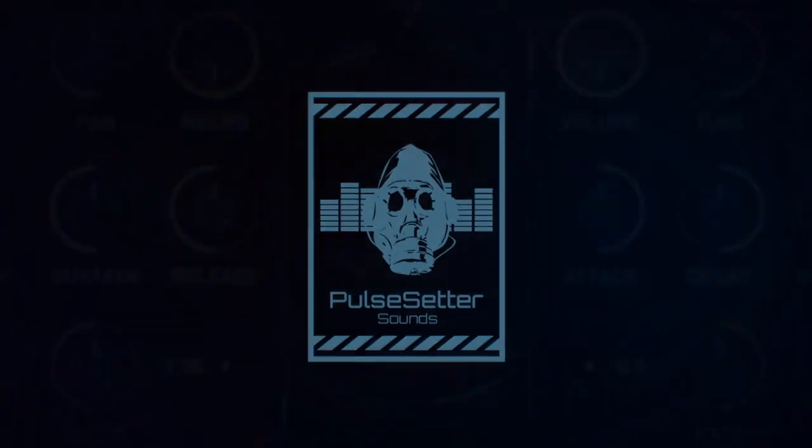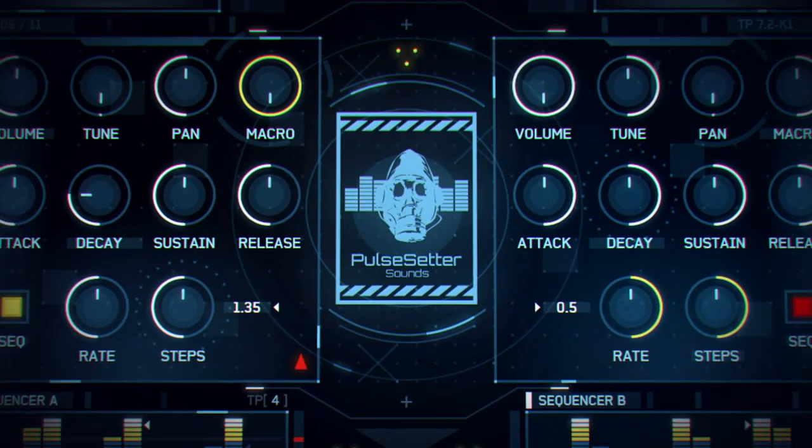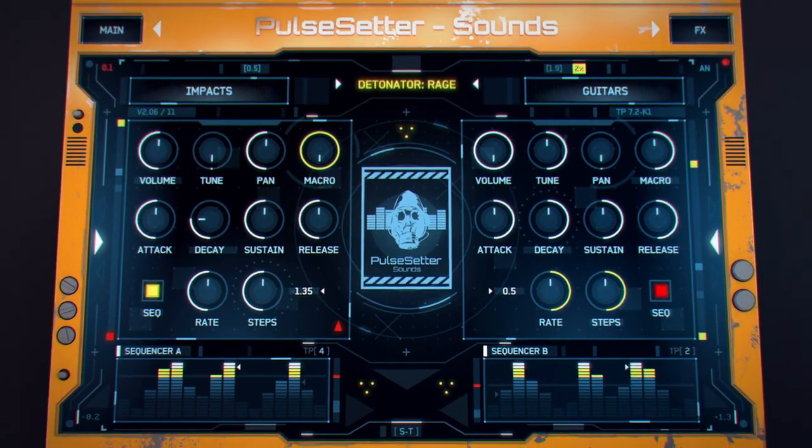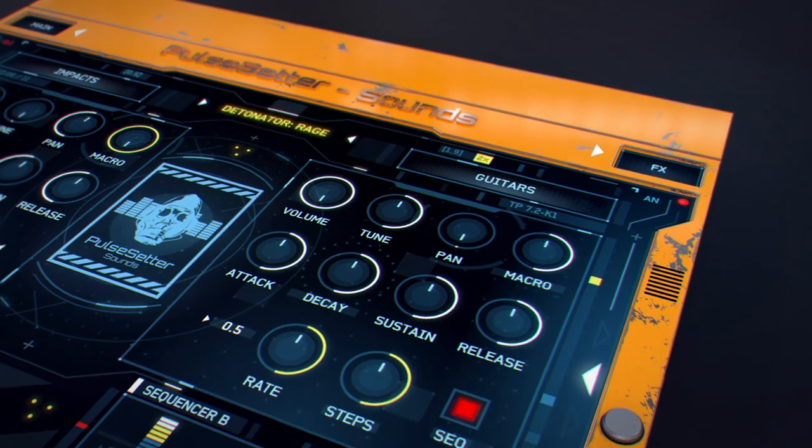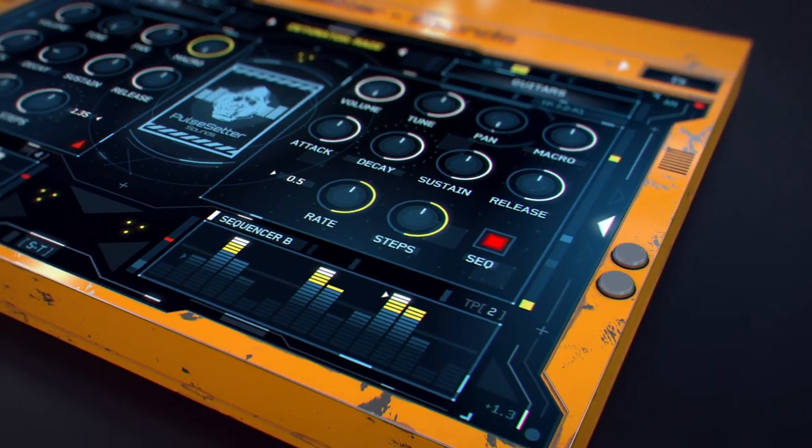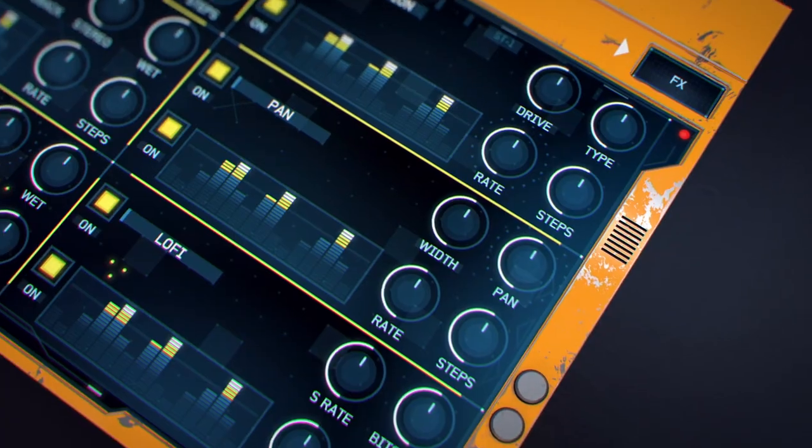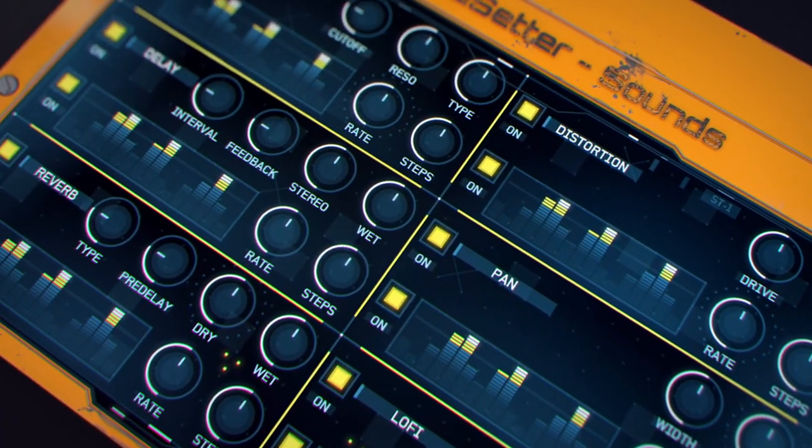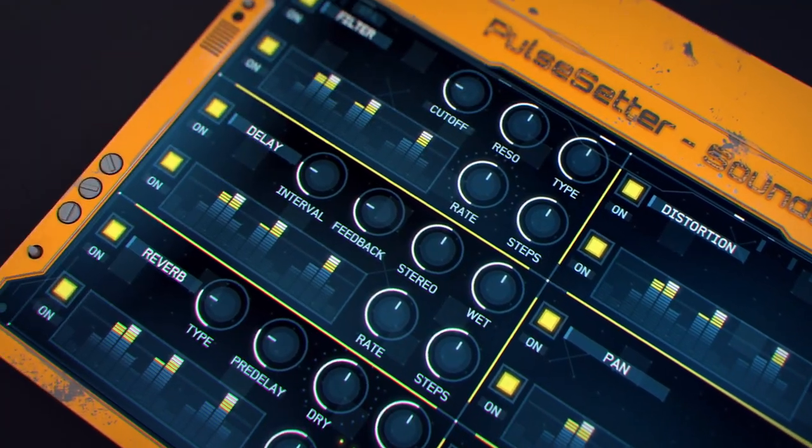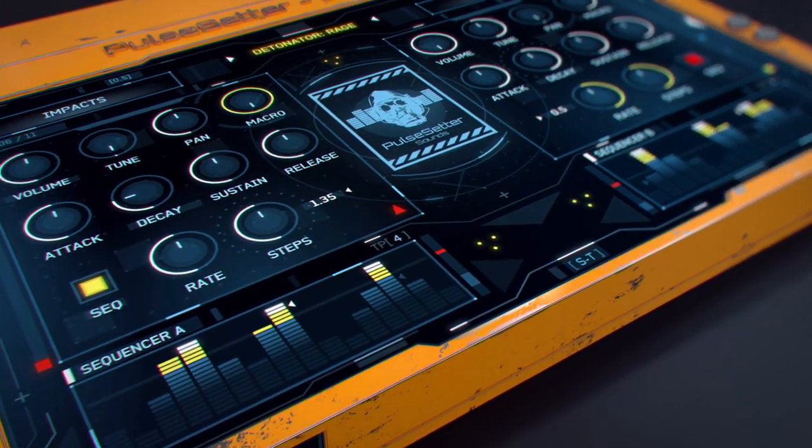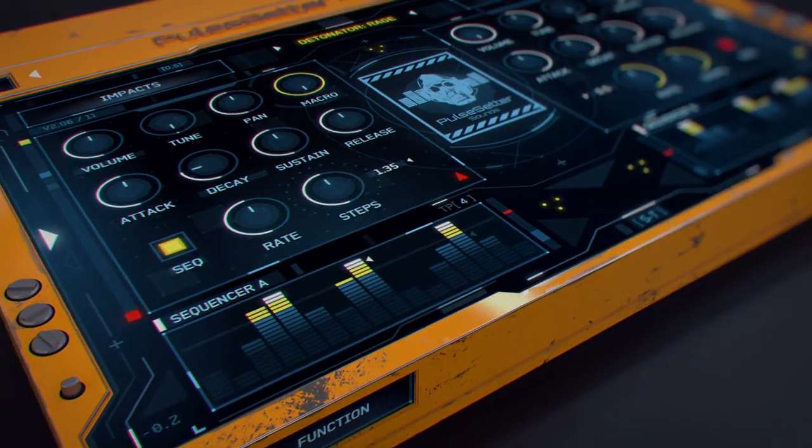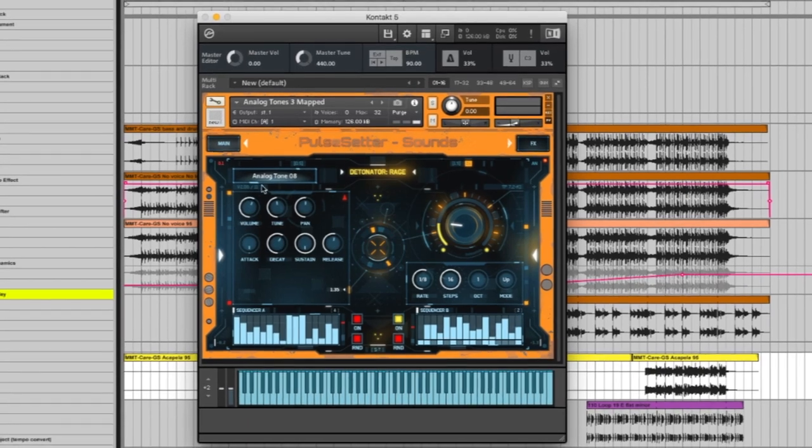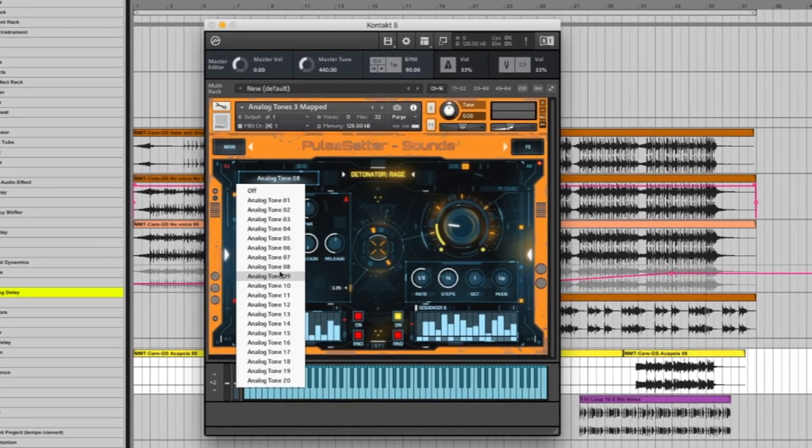Hi there and welcome to this short overview look at Detonator Rage by Pulse Setter Sounds. This is an almost 9GB library of hard-hitting and aggressive samples for modern trailer and hybrid scoring. These handcrafted tonal hits and impacts are bleeding edge and there are thousands of samples here.